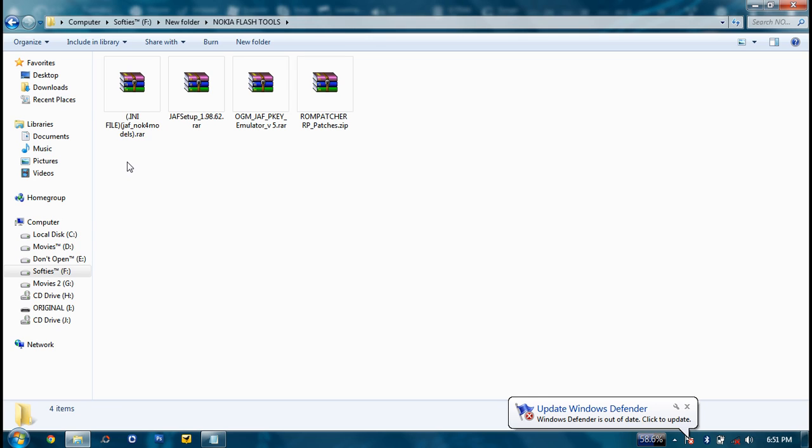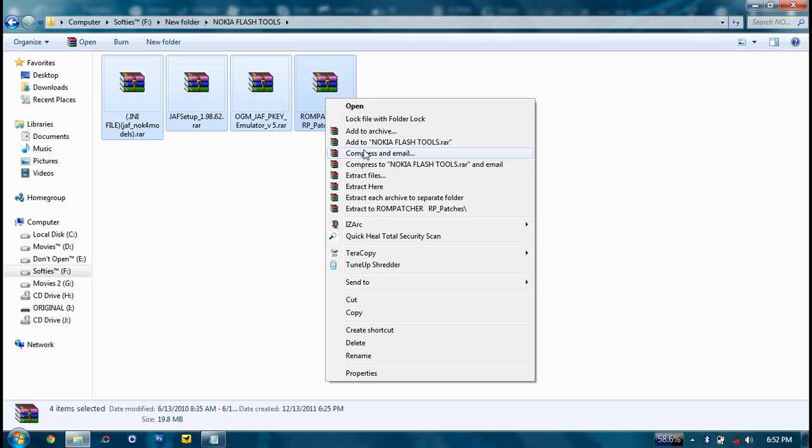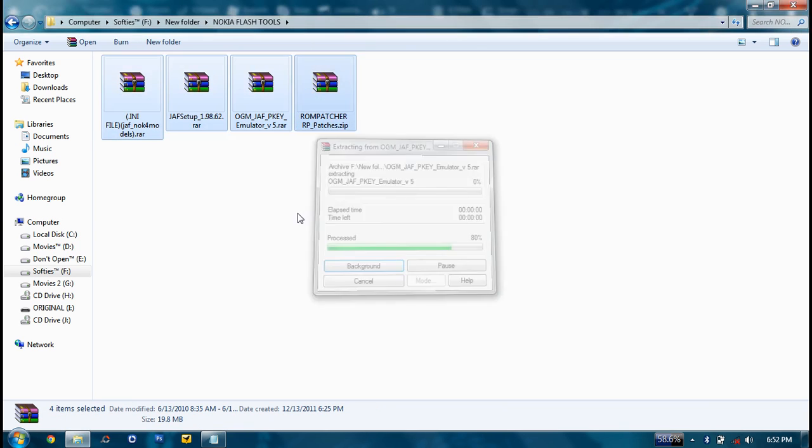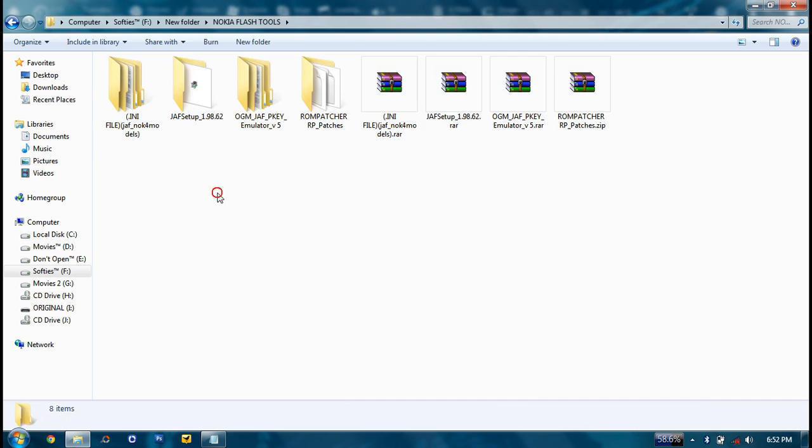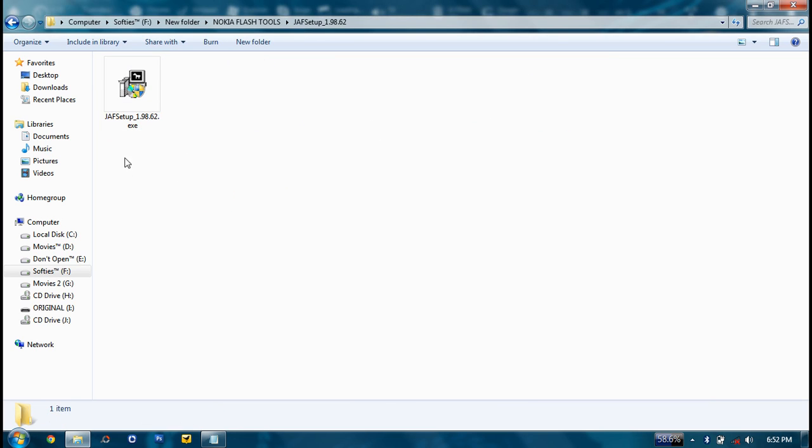So just disable it until you finish the installation. Now extract these four softwares to each separate folder. First of all, install this ZAF. I won't show the installation because I have already installed it in my system.